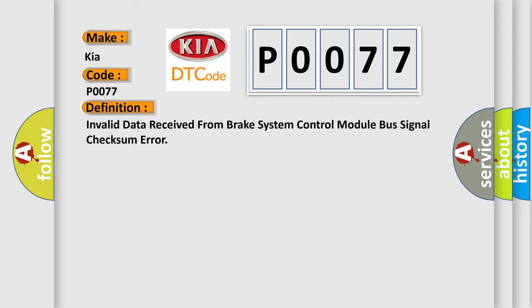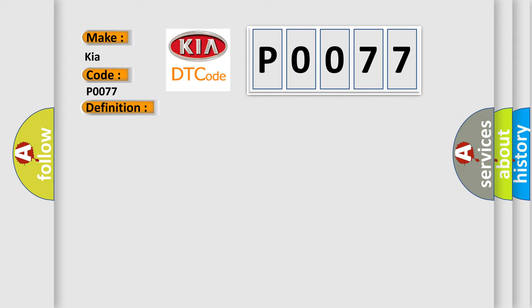And now this is a short description of this DTC code. Battery voltage is between 9 to 16 volts and data link communications operate normally.